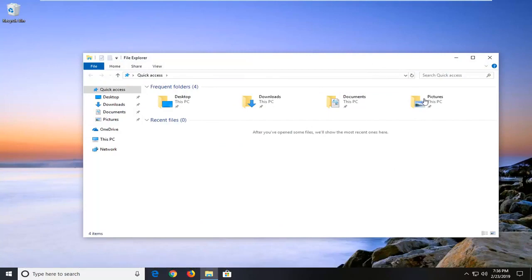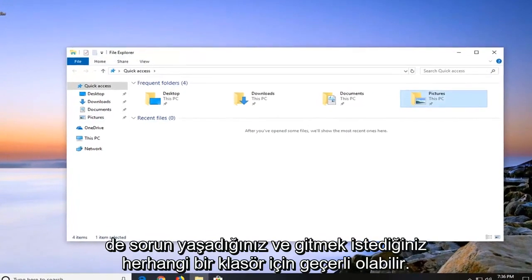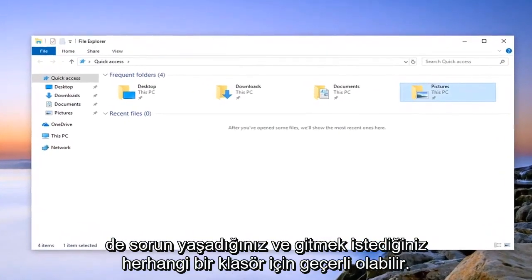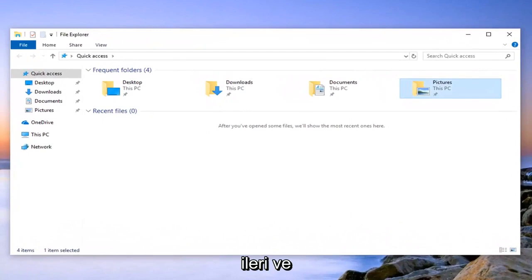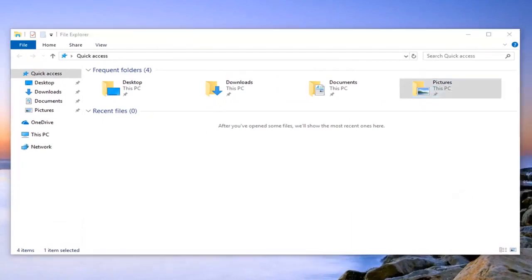So let's say we're having an issue with our pictures folder here but again it could apply to any folder you're having an issue with. And you want to just right click on it and then left click on properties.